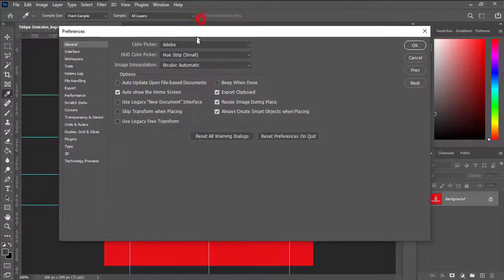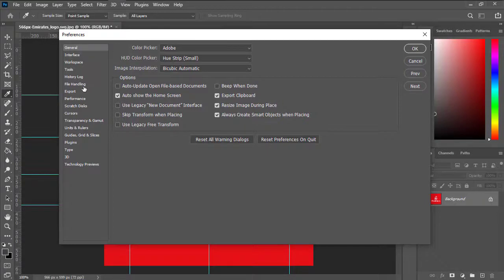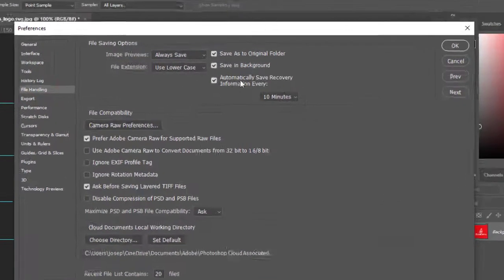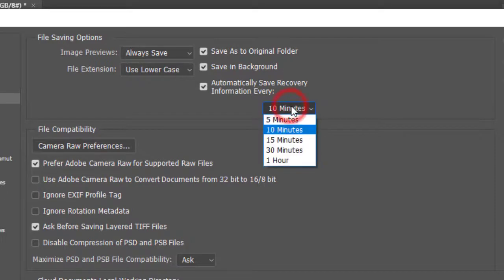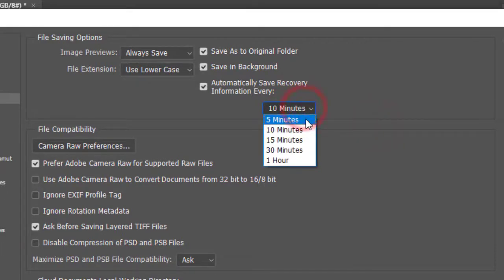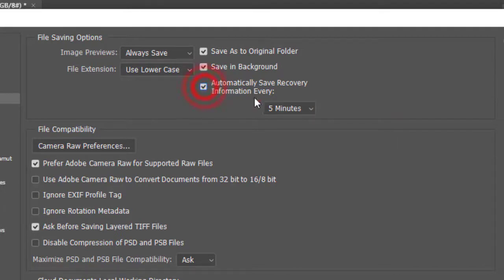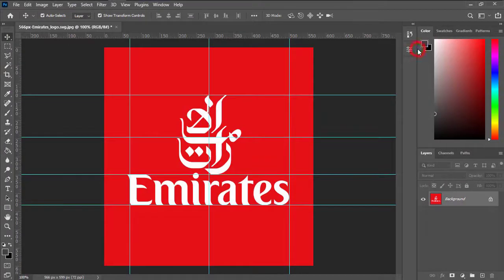It will be there, and under File Handling, simply go right and check whether it is in minimum time or not. Simply choose it five minutes—the minimum is better—and also this box should be checked. If it is not checked, then simply check it and then press OK.